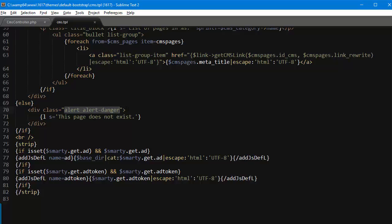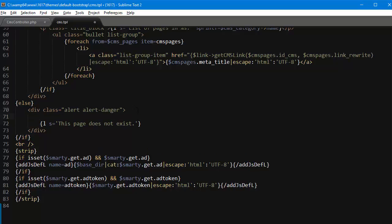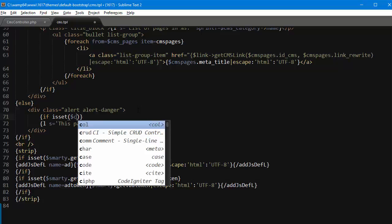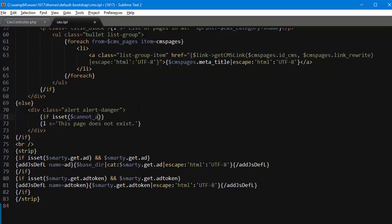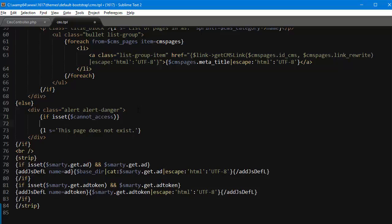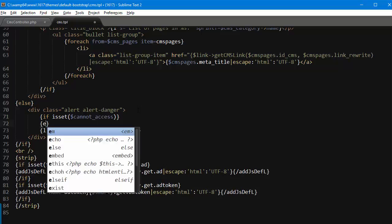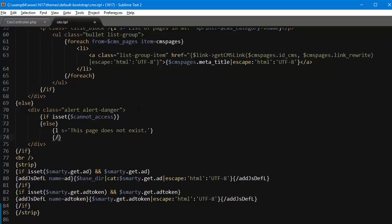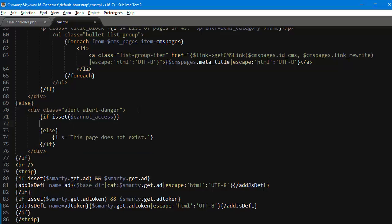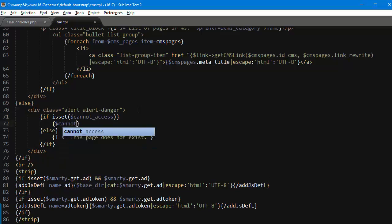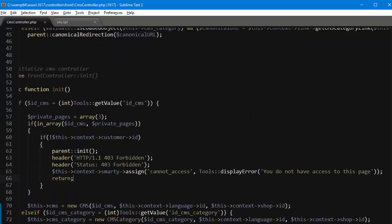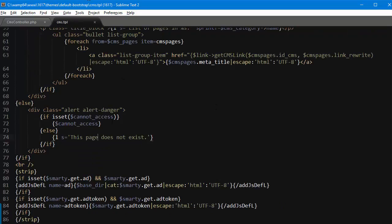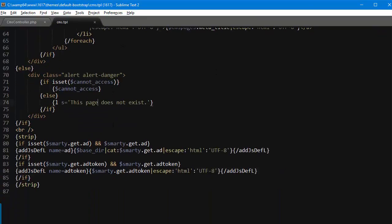Since as I mentioned before it's not displaying any error apart from this page does not exist, what I want to do is if isset cannot_access, if this is set I will set up the else as well. If this is set I will display cannot_access, otherwise this page does not exist. All right so let's save.